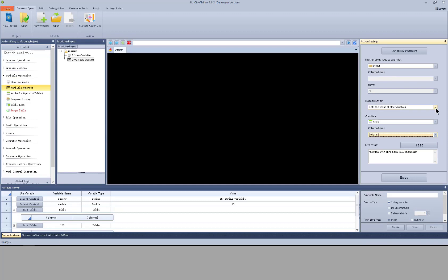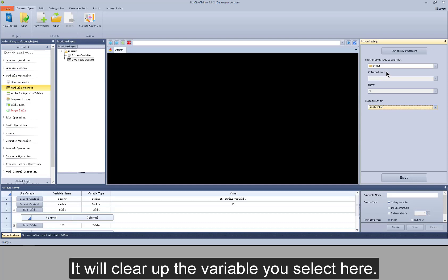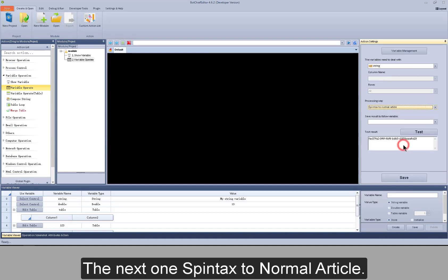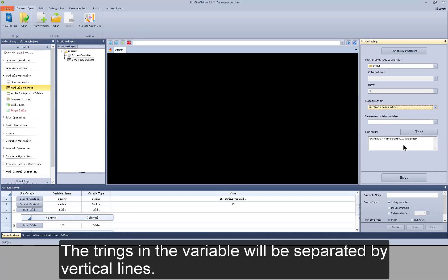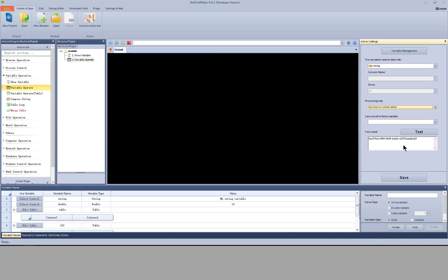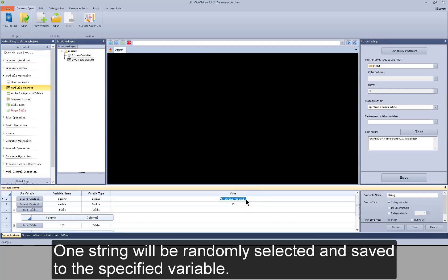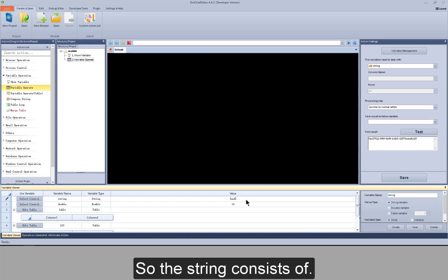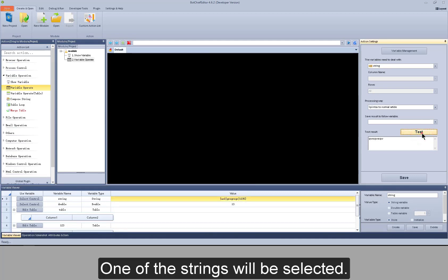The next one is the string type variable clear, which will clear up the variable you select. The next one is spin text to normal article. When this processing way is working, the strings in the variable will be separated by vertical lines, and all the strings will be contained within braces. If the strings are separated into many strings by the vertical lines, now if I test it, one of the strings will be selected.